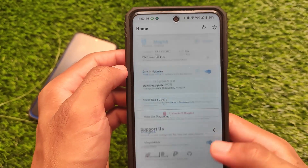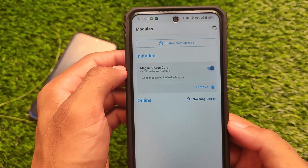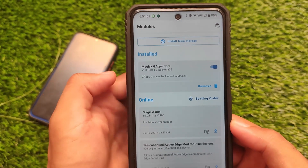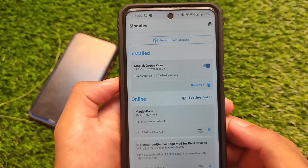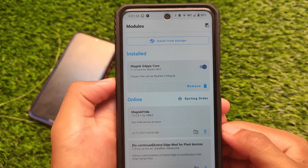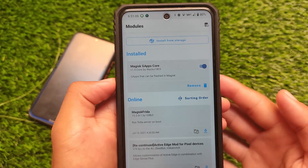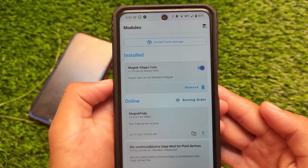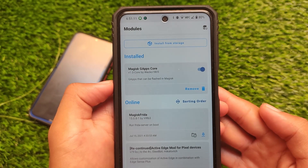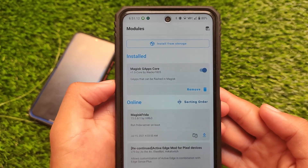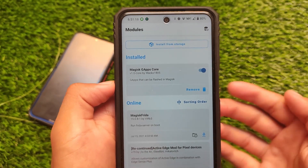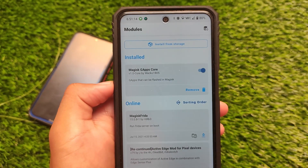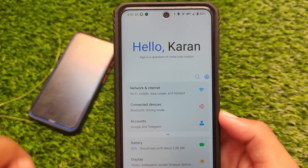Play Protect will also be certified, so there should be no issues. If you want to use the OxygenOS-style dialer and don't want Google Dialer, use the Magisk Google Apps Core version. I have a video with links in the description — if I haven't provided them, make sure to comment below and I'll definitely add them.